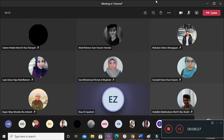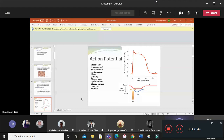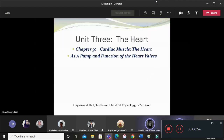Let's start our talk on cardiovascular physiology. The heart is actually a pump. If we want to simplify the main function of the heart, it functions as a pump that propels or pumps blood into the whole body. And the blood is very important for the body to maintain life.